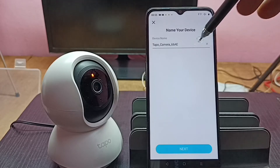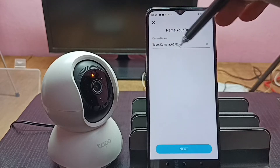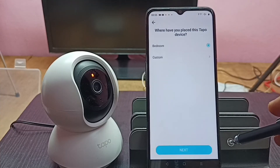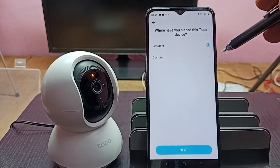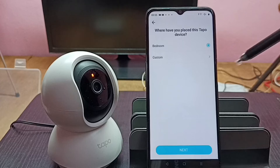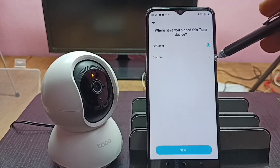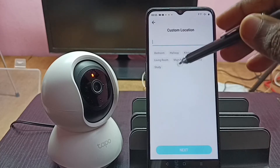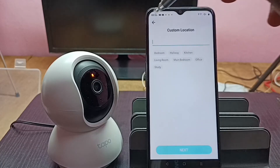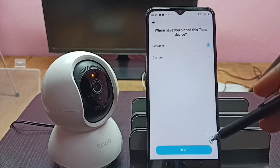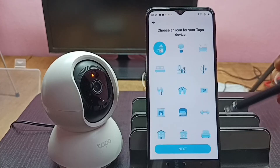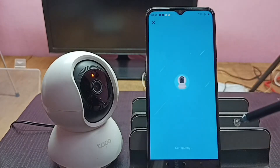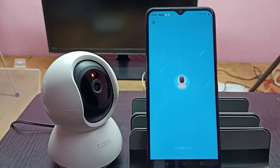Now it's pairing, so please wait. If you want to give a name to the camera, type it here, then tap Next. Then select a location — I'll select Bedroom. If you want a different place, tap Custom to choose another location. Tap Next, then select an icon and tap Next again.